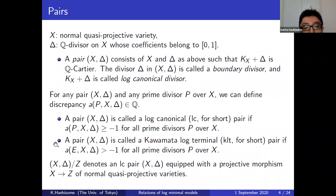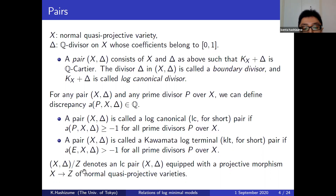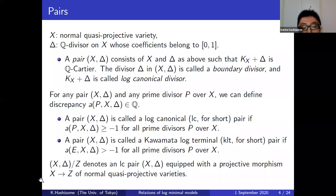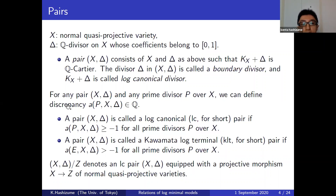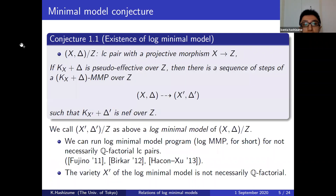I define the class of singularities. For any pair (X, Delta) and any prime divisor P over X, we can define the discrepancy, which is a rational number. A pair is called an LC pair if all discrepancies are greater than or equal to minus one. A pair is called a KLT pair if all discrepancies are strictly greater than minus one. It is clear from the definition that KLT pairs are log-canonical pairs.